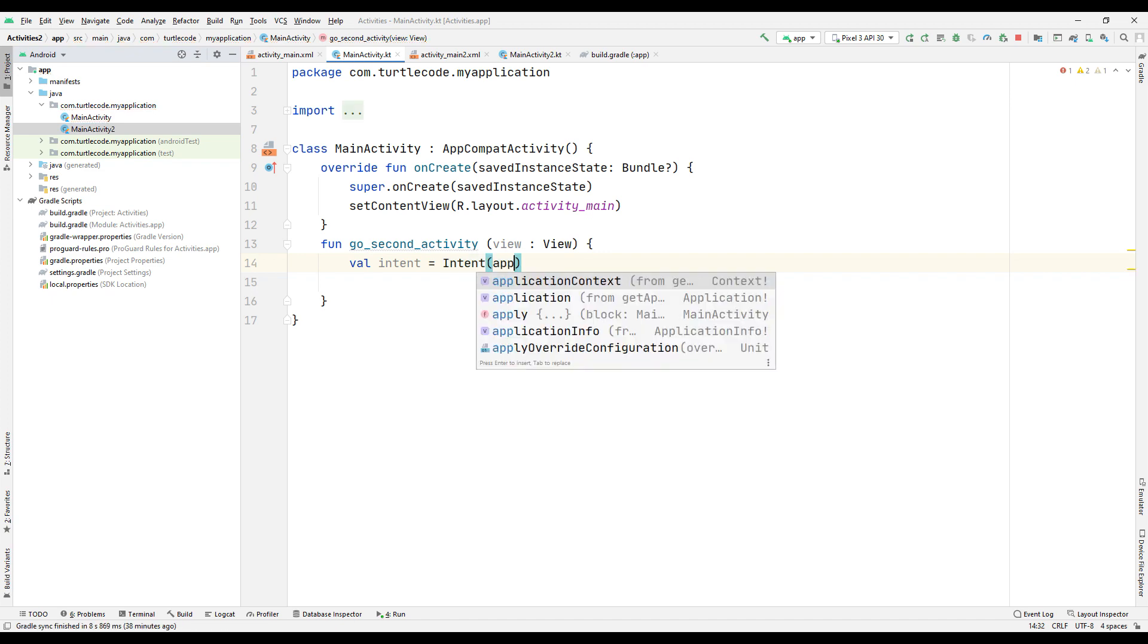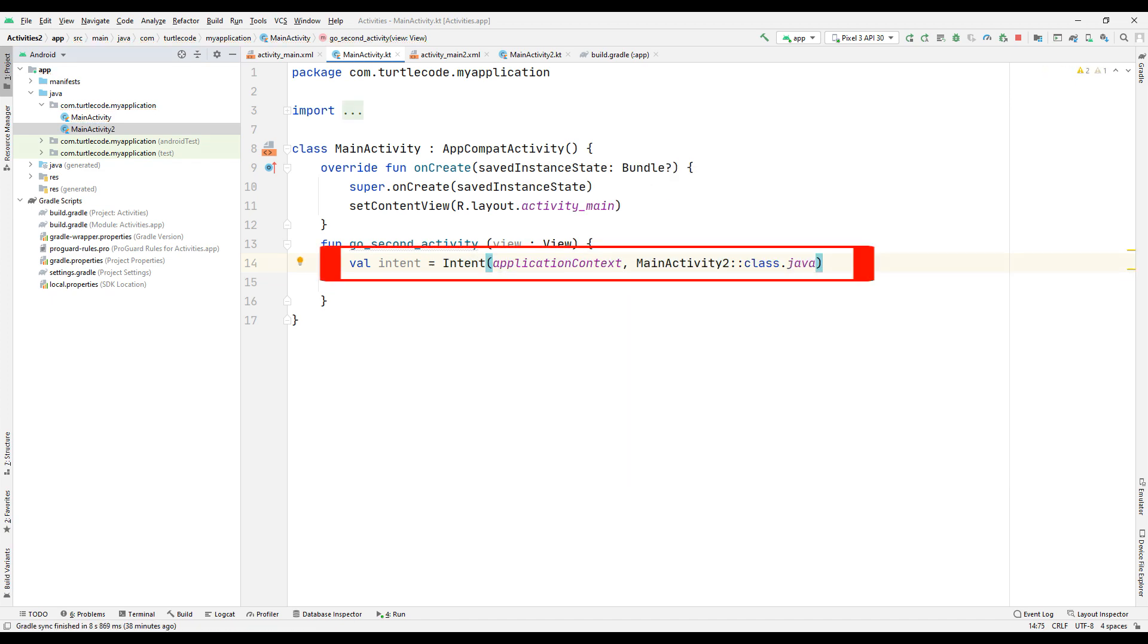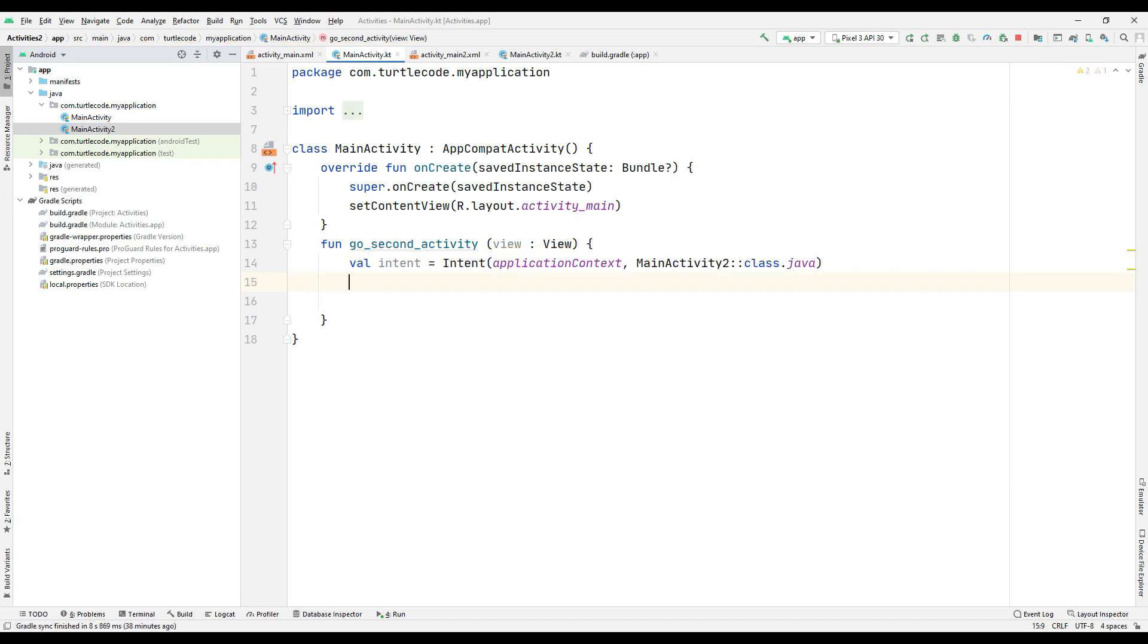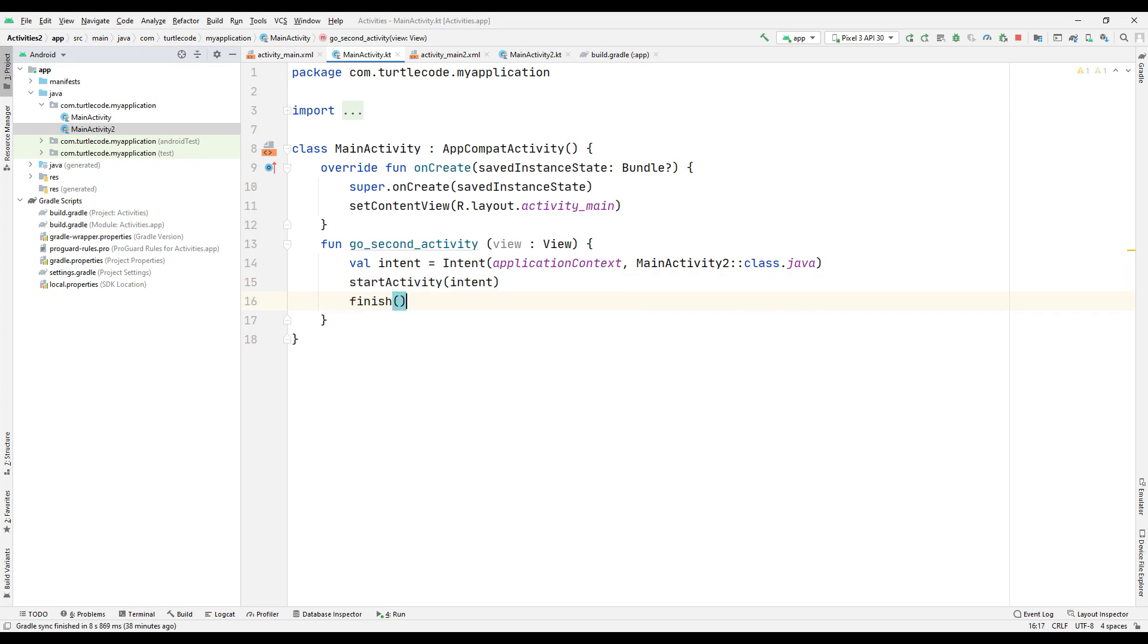Use the intent method to go to the second activity when the button is pressed. Call the intent method we created. For data saving, end the first activity while going to the second activity.